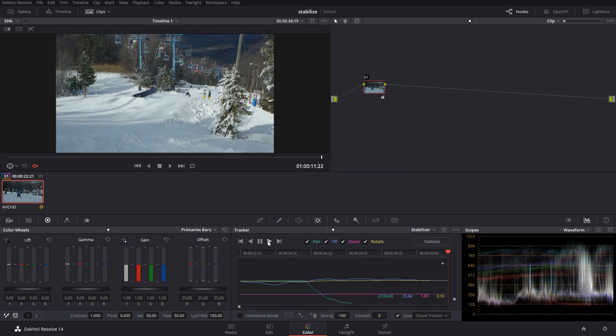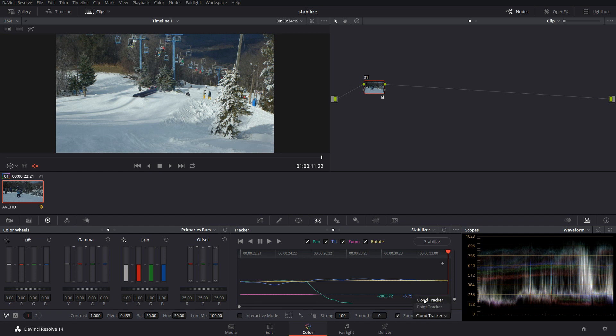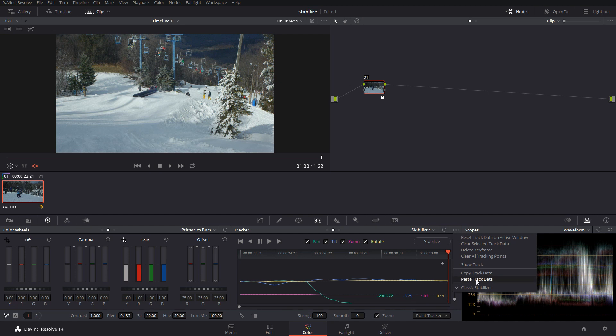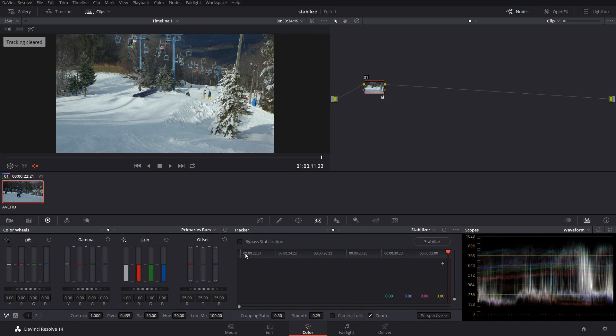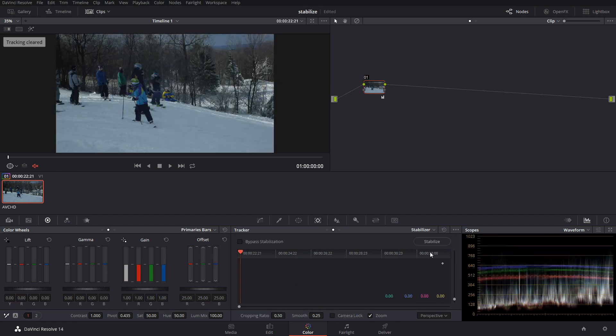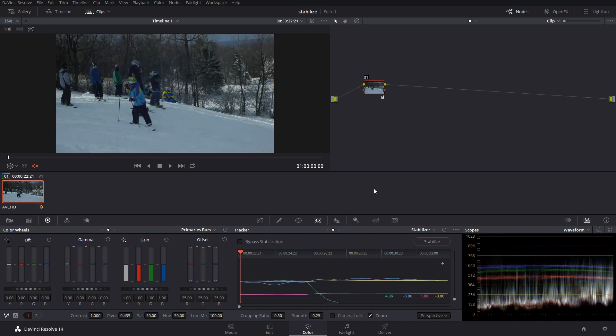And then once it did that, then you could come in and you could say the strength of the stabilization, how smooth it was. And you would also be able to click points as well if that was a thing that you wanted to do. But nine times out of ten, the new stabilizer is perfectly fine.